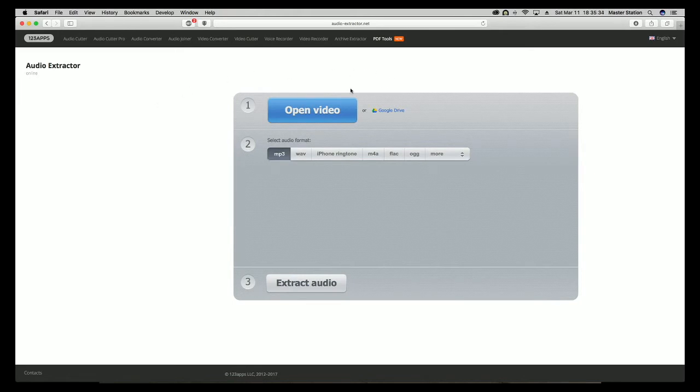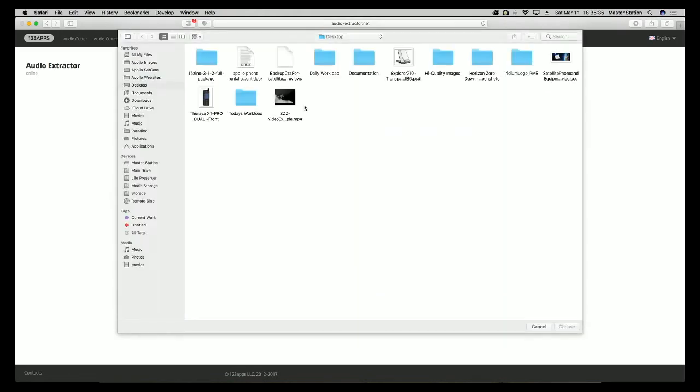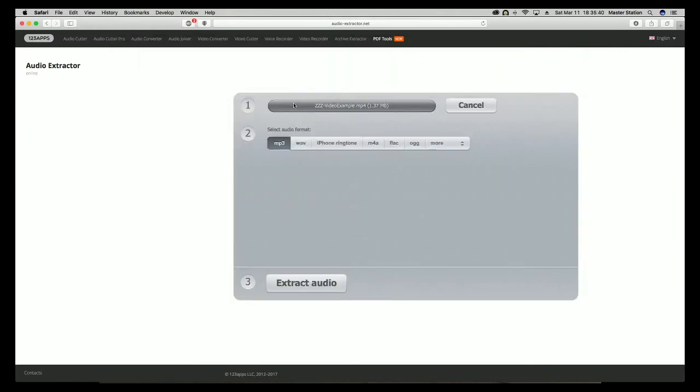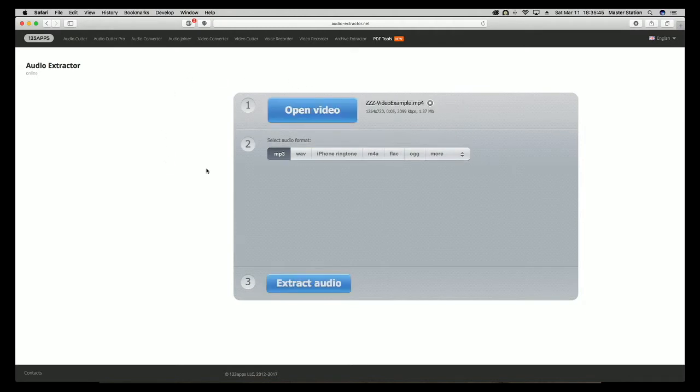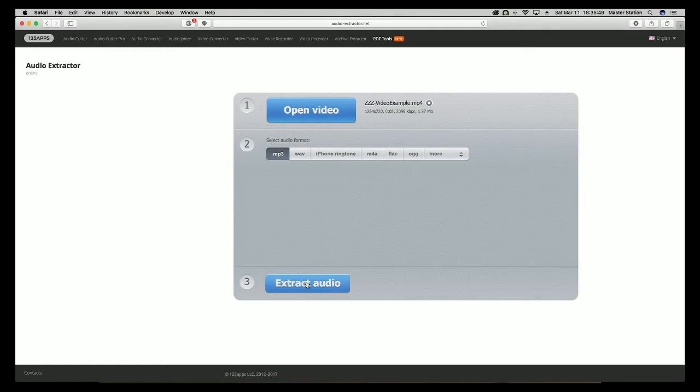All you do is open video, load your video up. I took a short video off my YouTube channel as an example. You want MP3, then extract audio.